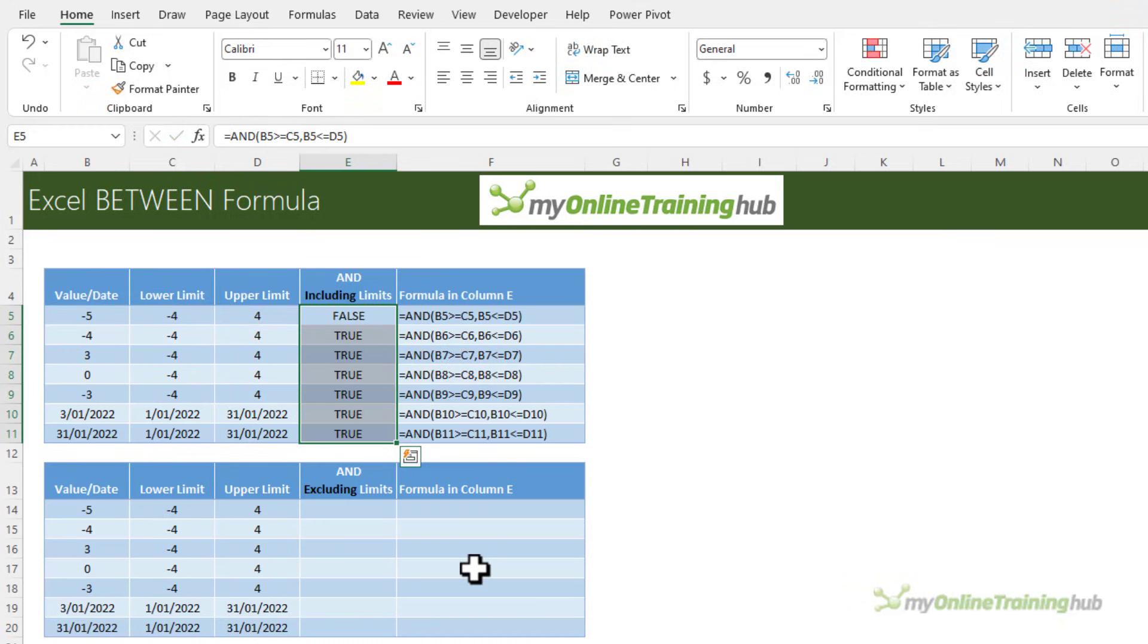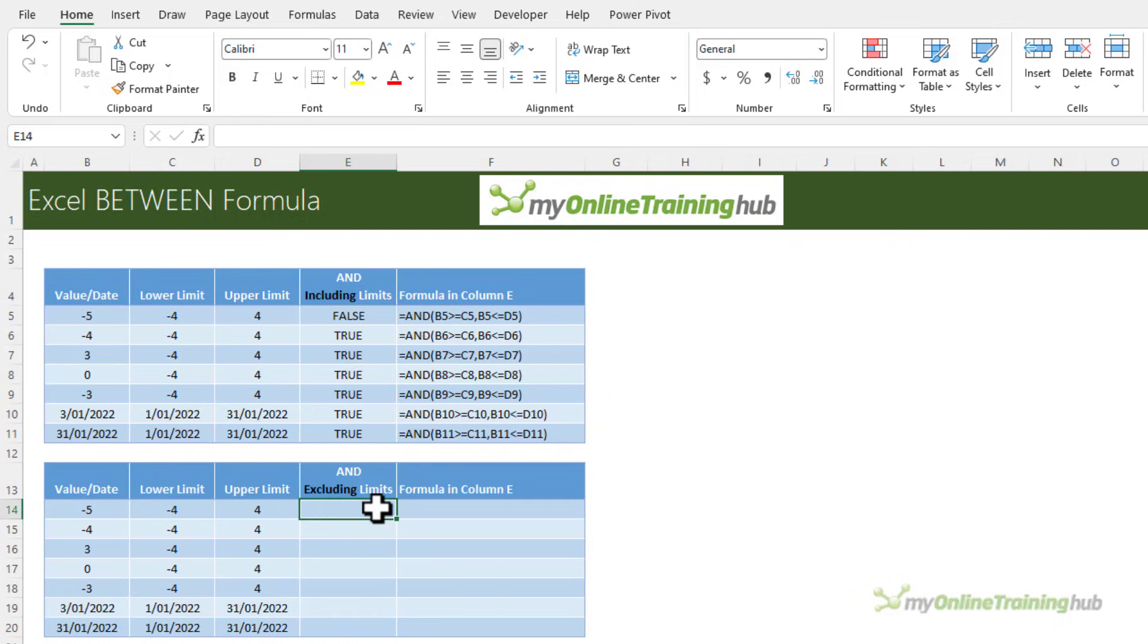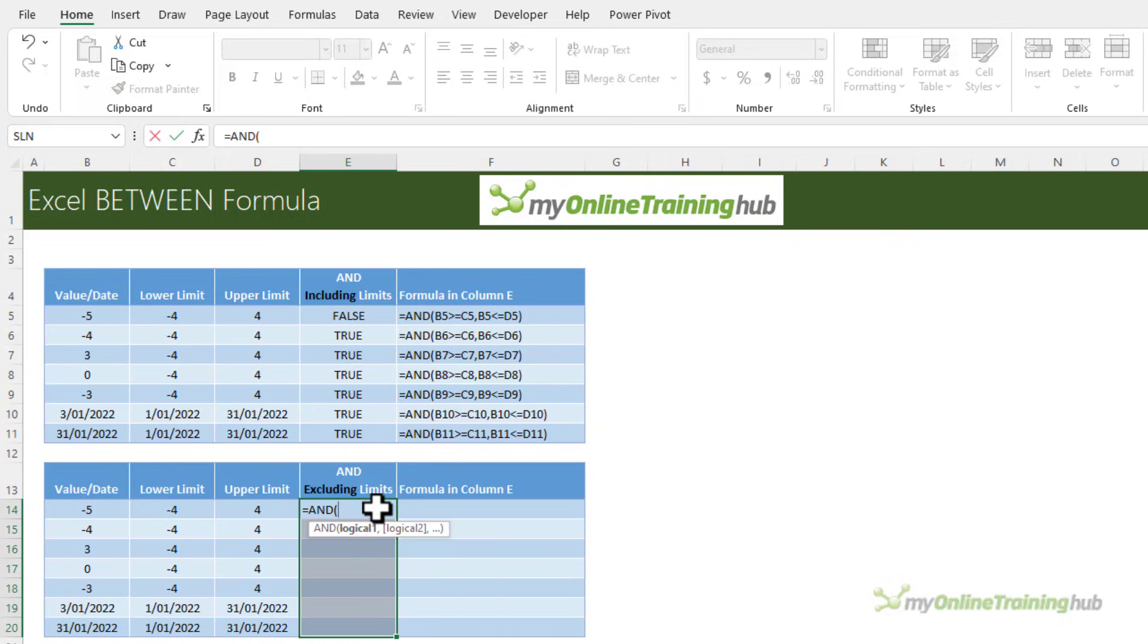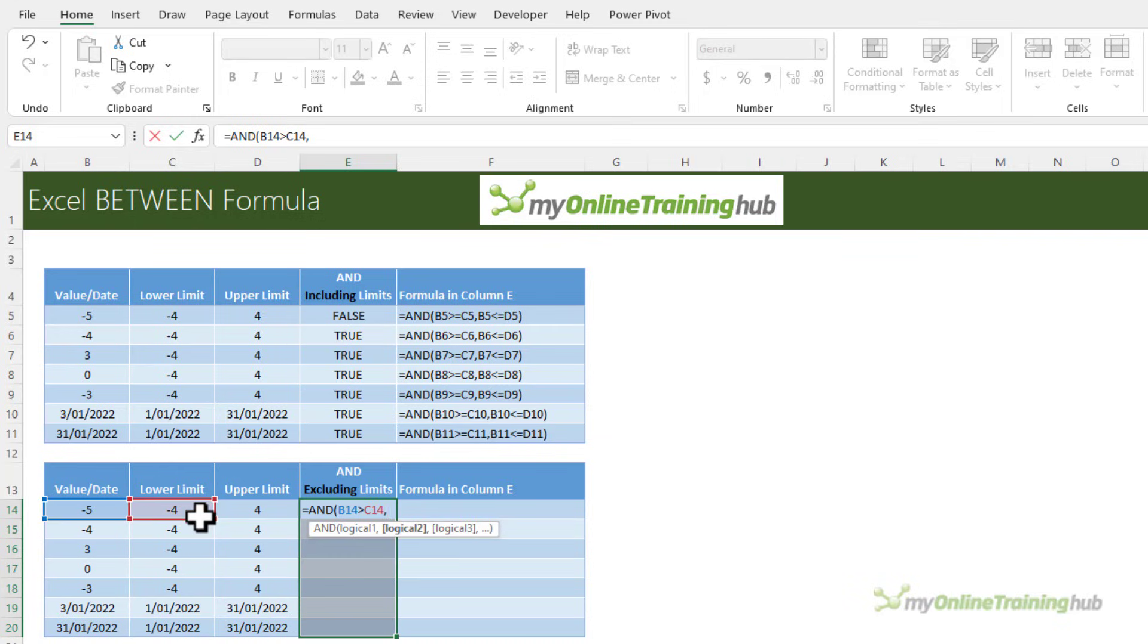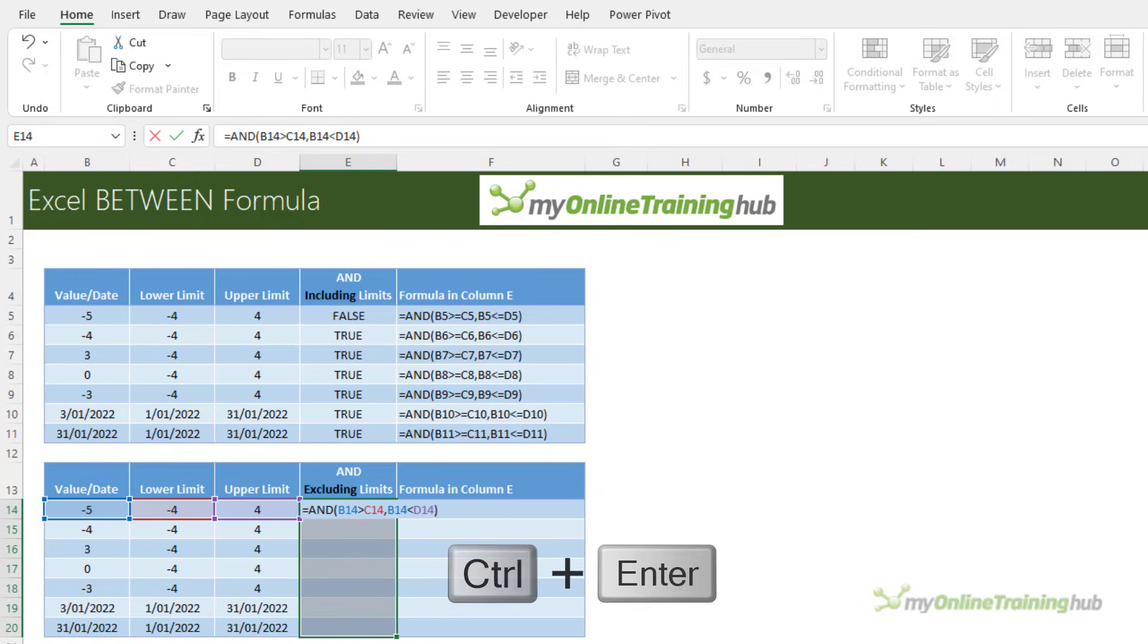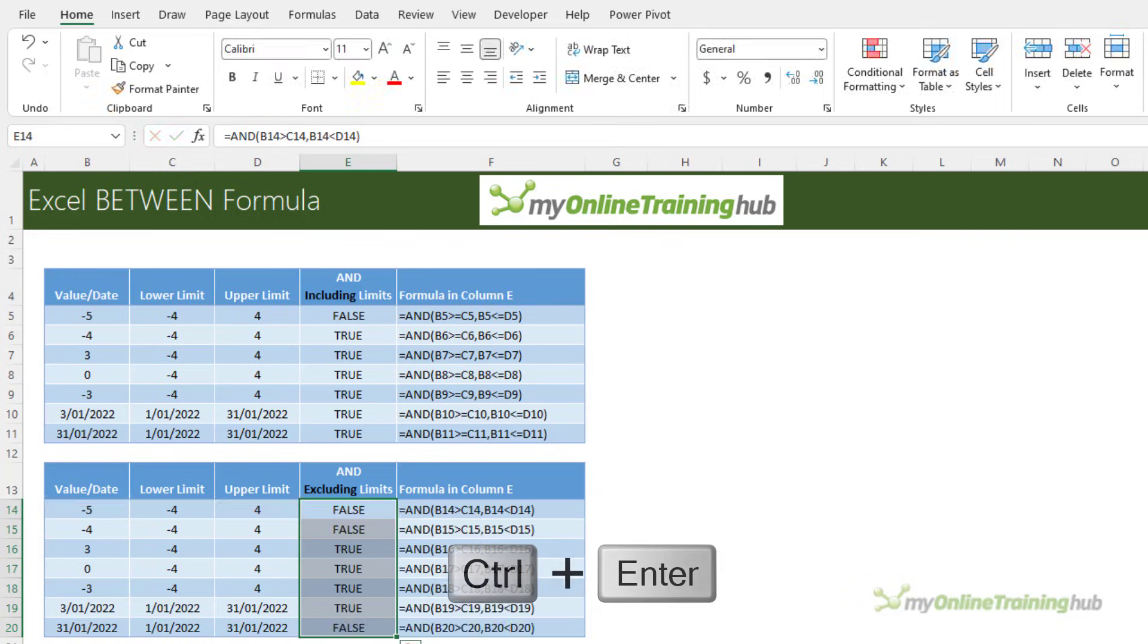Now if you strictly want to check if a value or date falls between the upper and lower limits, you can omit the equal sign from the formulas. So it's AND, the value greater than the lower limit and less than the upper limit. Close parentheses and control enter.